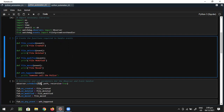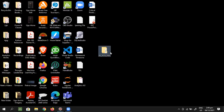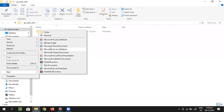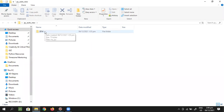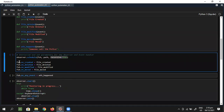Recursive means: do I want it to also monitor the subfolders inside that path? For example, in our 'py_auto_new' folder, if I set recursive=False the watchdog only monitors the top-level folder — maybe just if a new file is created there. But if I set recursive=True I'm also telling Python to monitor everything that happens inside the subfolders as well.